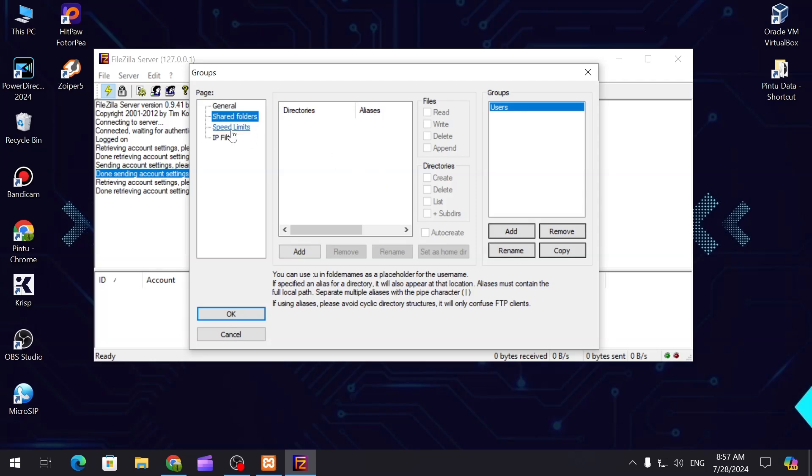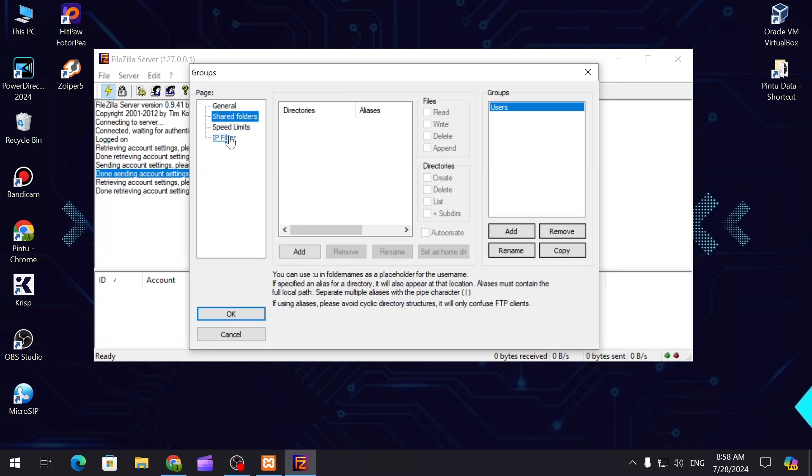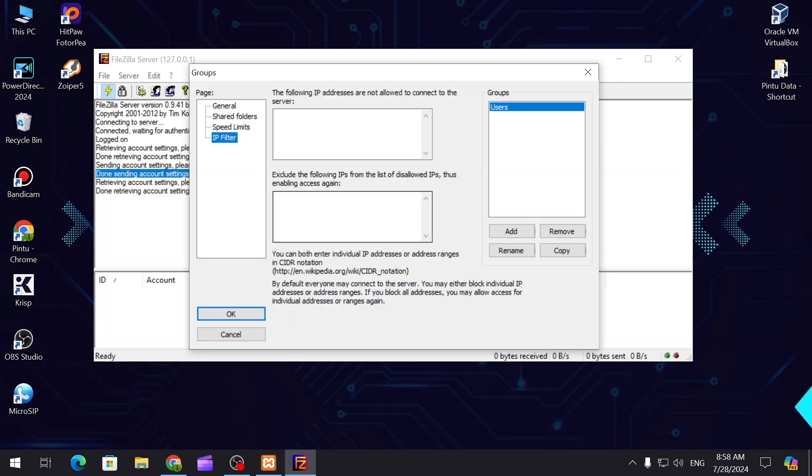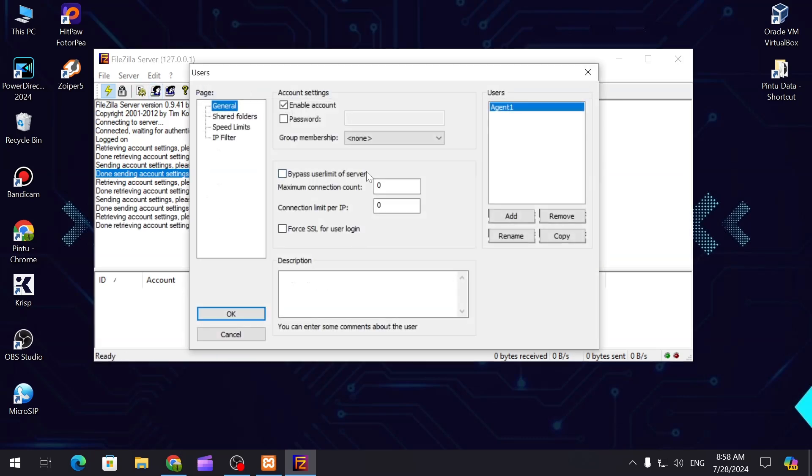You can select the group, default speed limit, shared folder, IP filter - if you want to filter by IP address you can do that from here. It's done. If you click on this user...